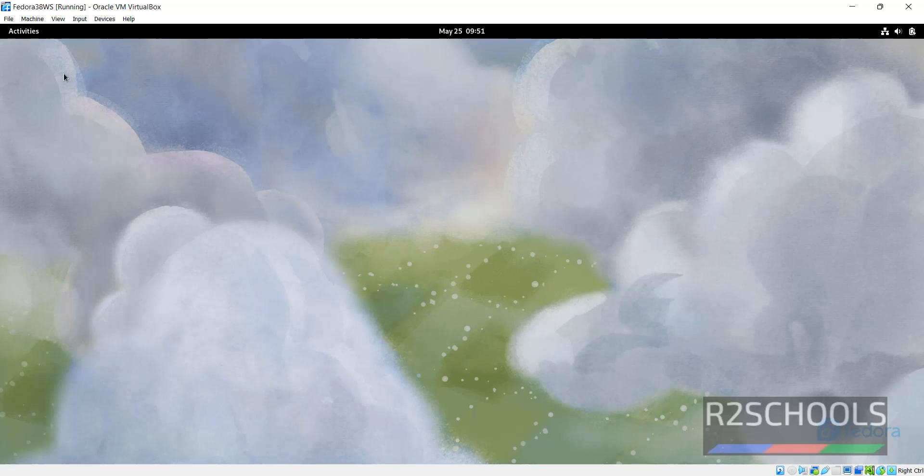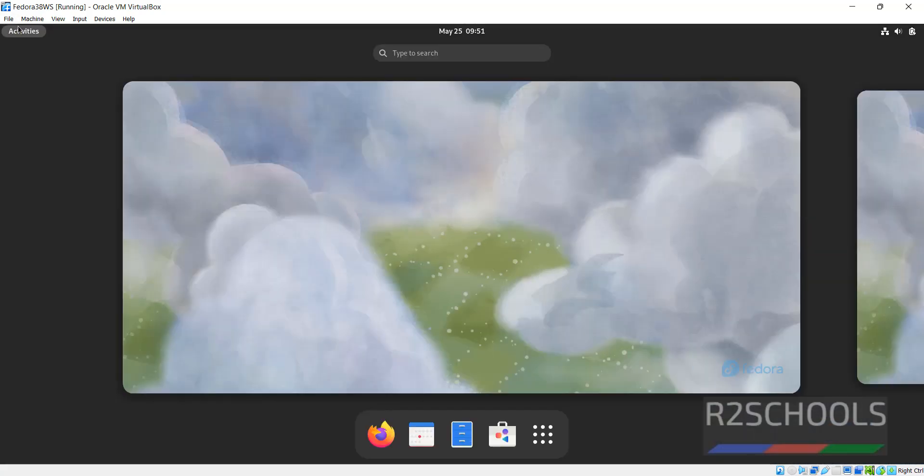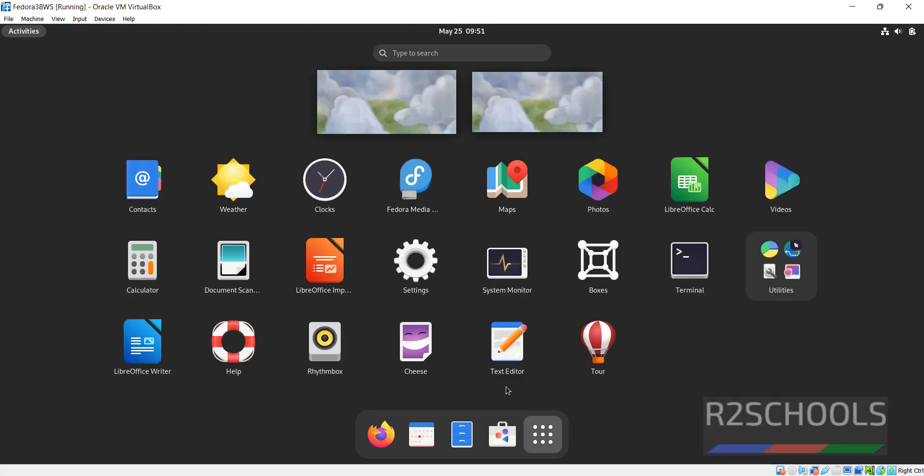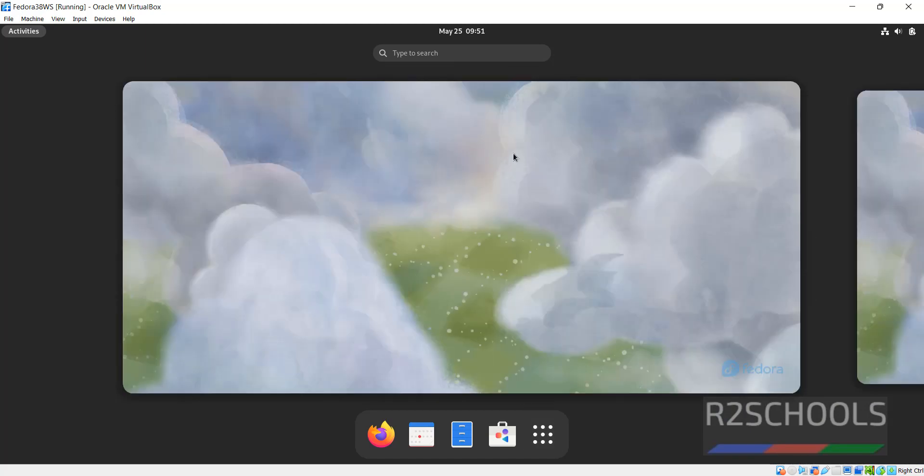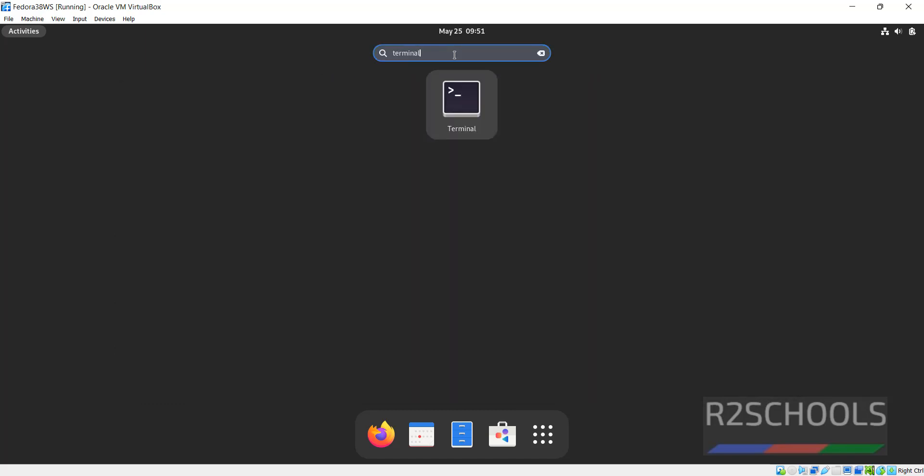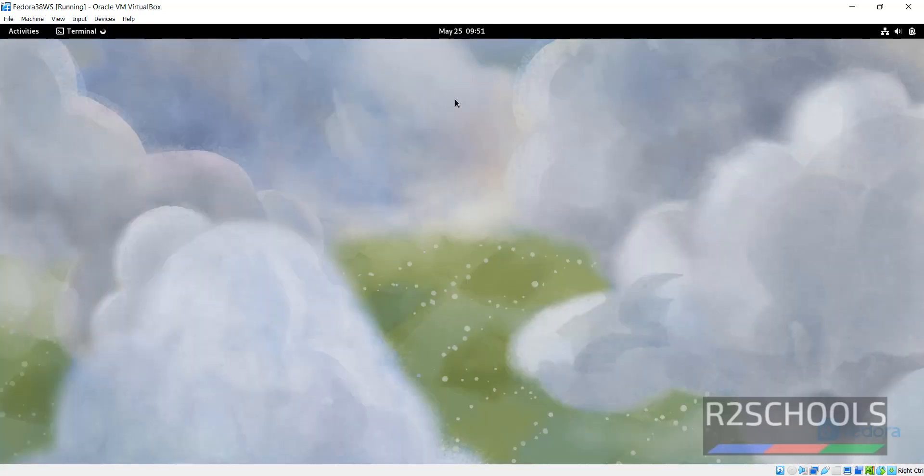Click on activities. Then show apps or search terminal. Click on terminal.